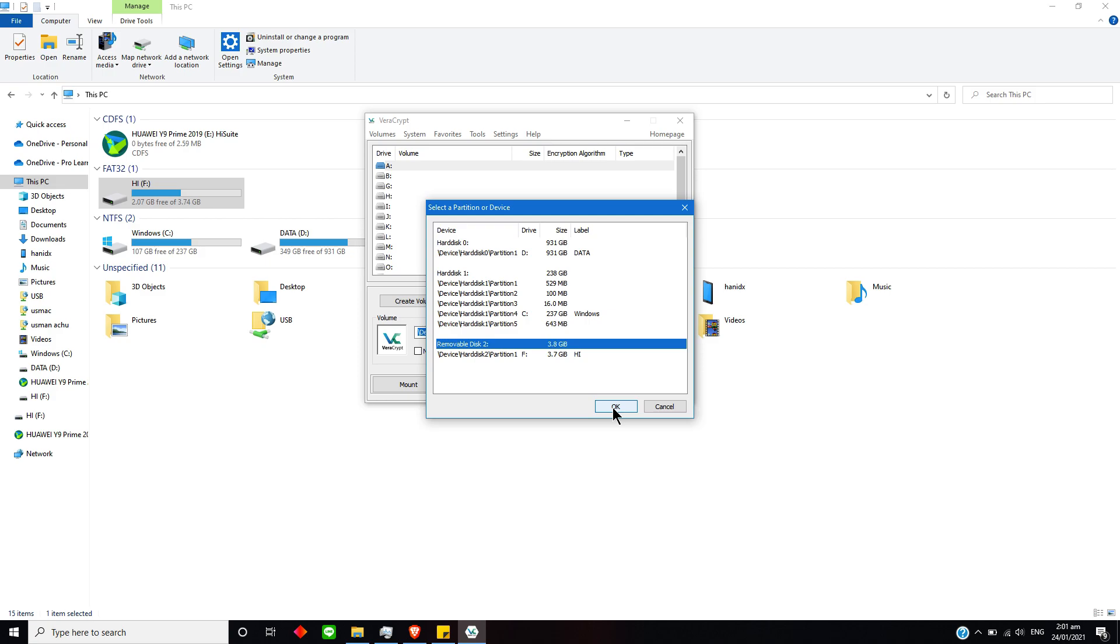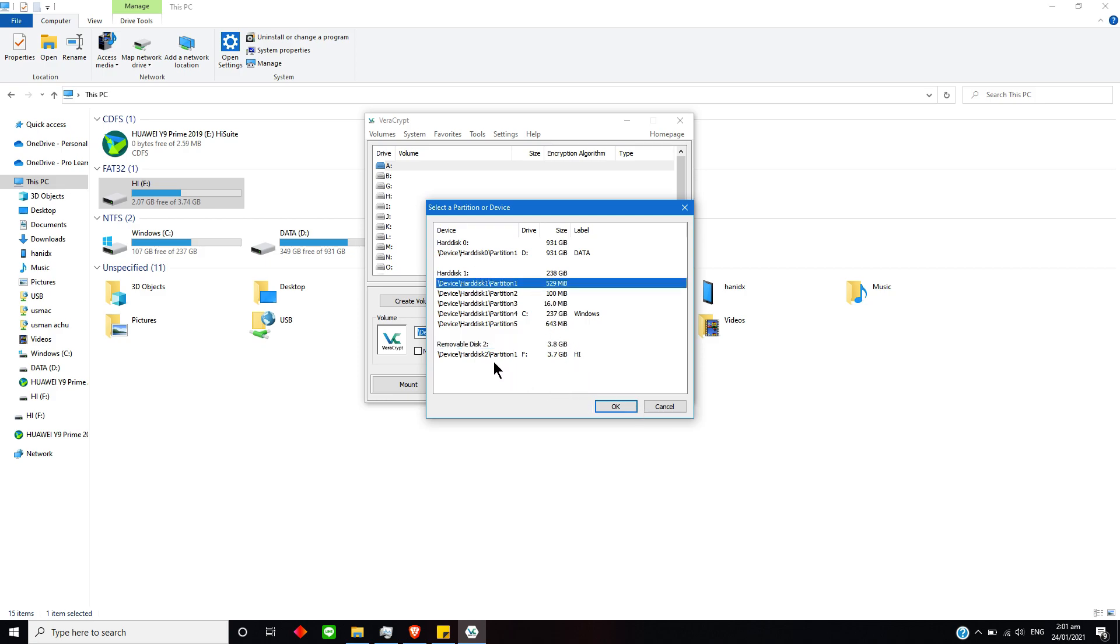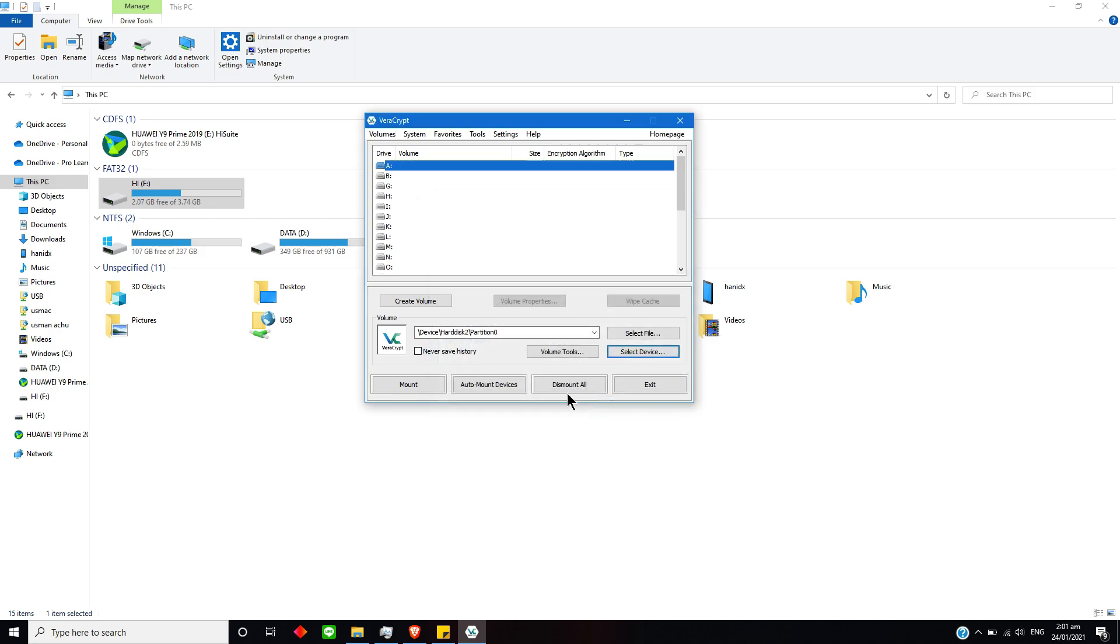Then you just gotta select this. If you want to lock or encrypt any other disk drive, you can just select that. But for me, I am going to select this 318 and select OK.